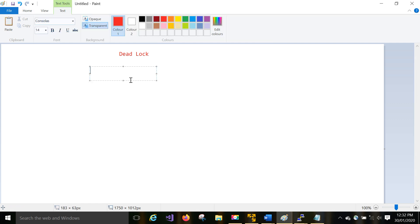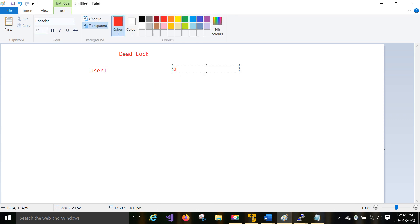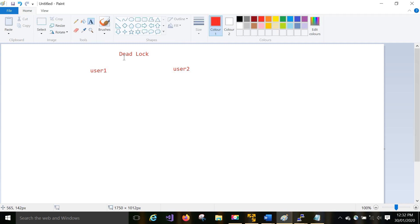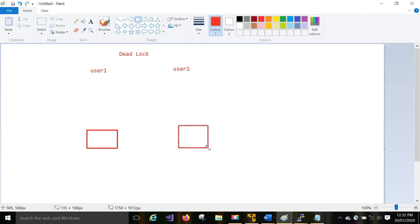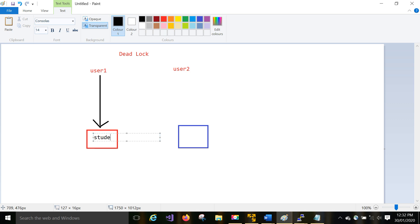For example, there is a user one and a user two. Two users are there. There is a table, and one more table is also there. We can discuss the same table scenario as well. Now one fellow is accessing a table — let's call it the student table.